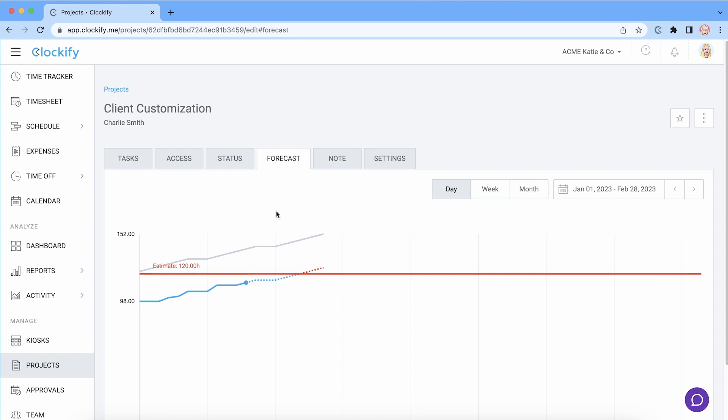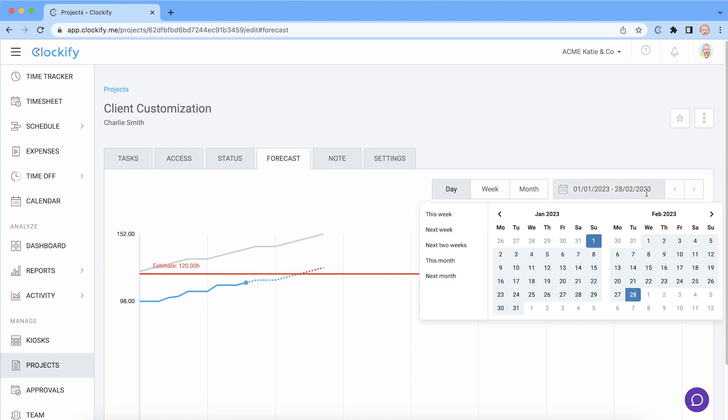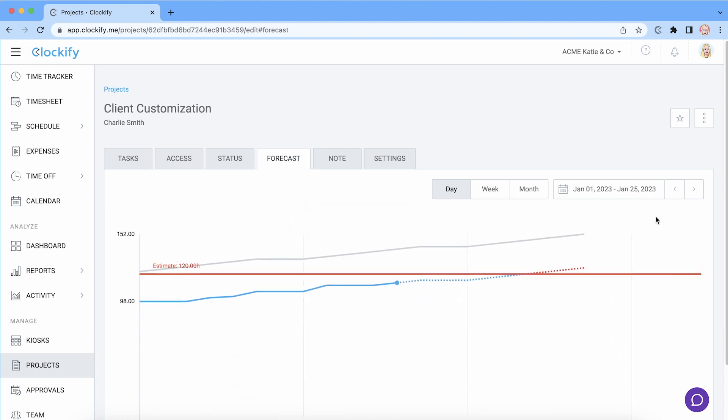And finally let's cover how the forecasted line works. The completed line shows you tracked time until today, but if you have scheduled hours in the future the completed line will continue into the forecasted line.